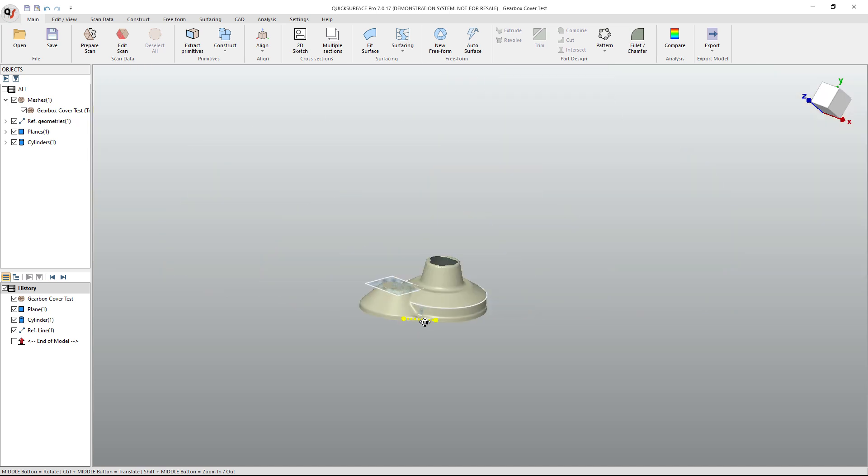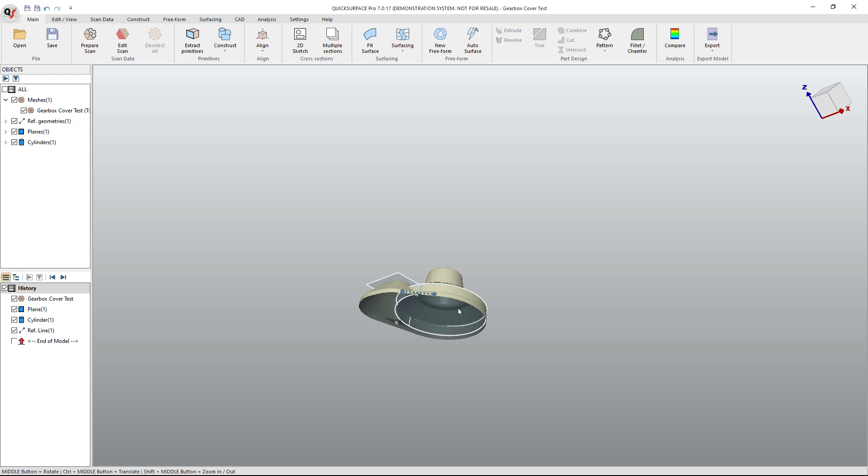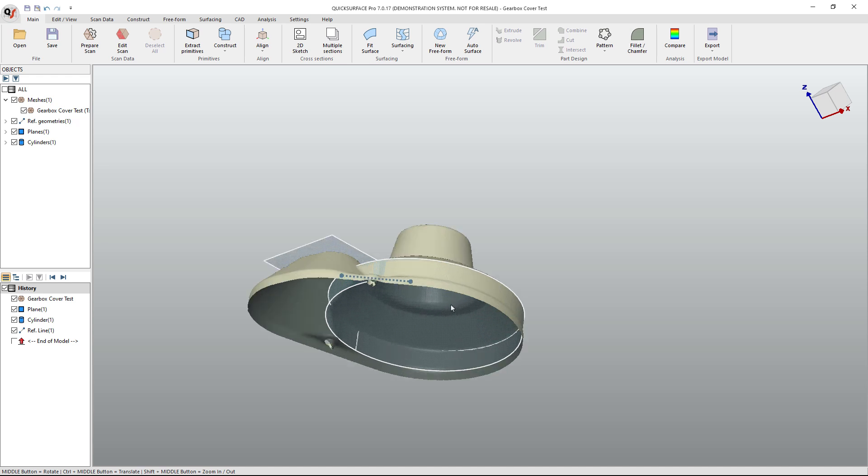And what this allows me to do is have my first, second, and third references. But there's one more thing that we have to do before we go to align. I don't really have a good reference for the bottom because I never finished scanning the bottom. This was a thin part, and that's incredibly hard to do.